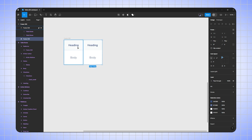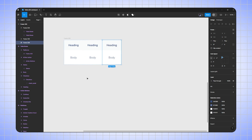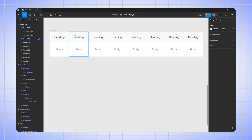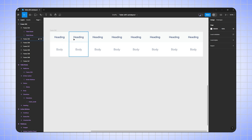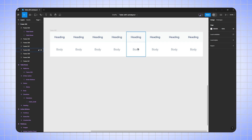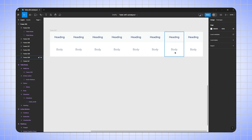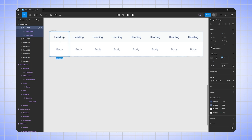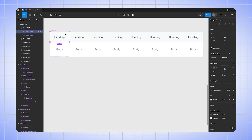So I'll duplicate it eight times: one, two, three, four, five, six, seven, eight. This will be my checkbox column, subscription ID column, platform column, status column, interval column, activated date column, expiry date column, and the last one will be my action button column.